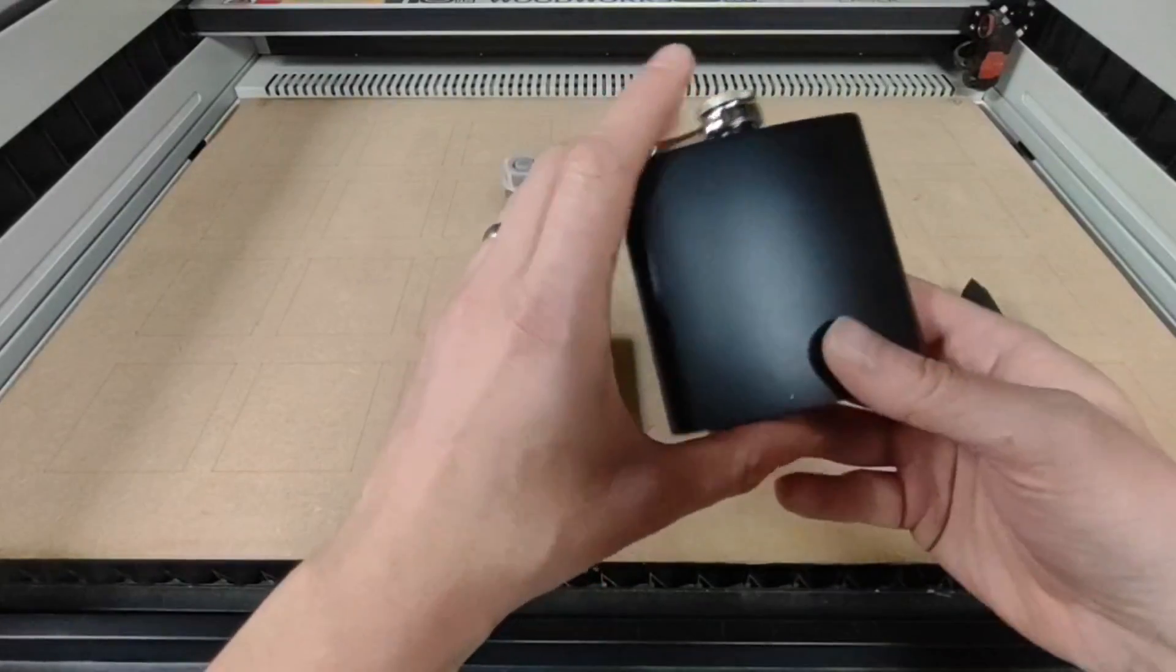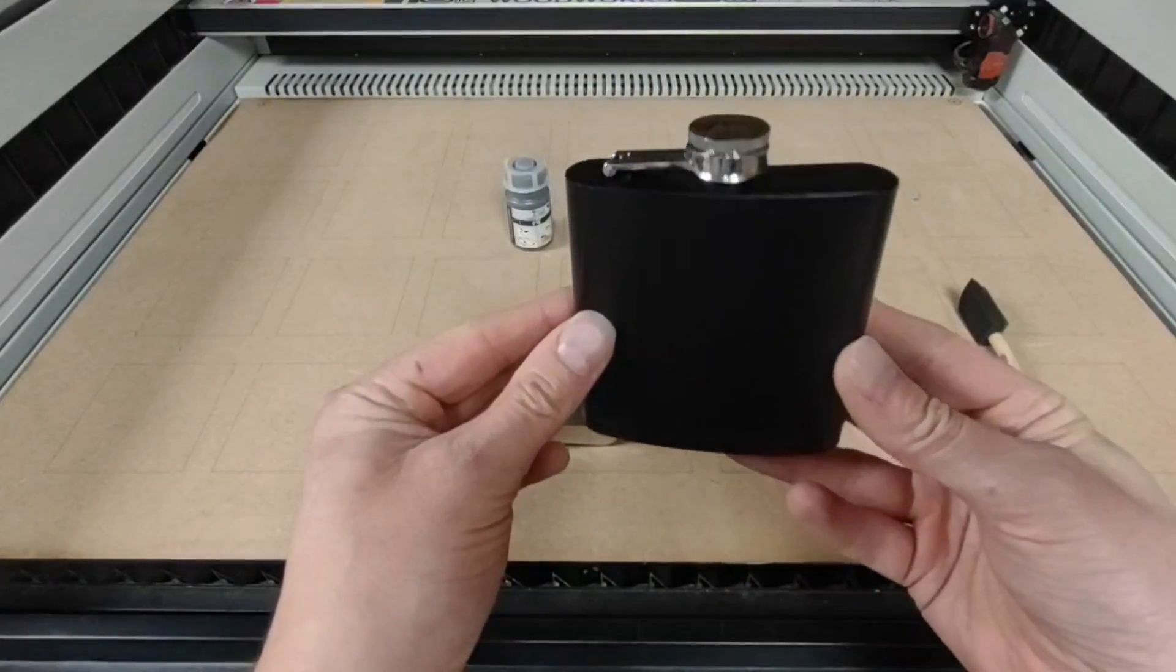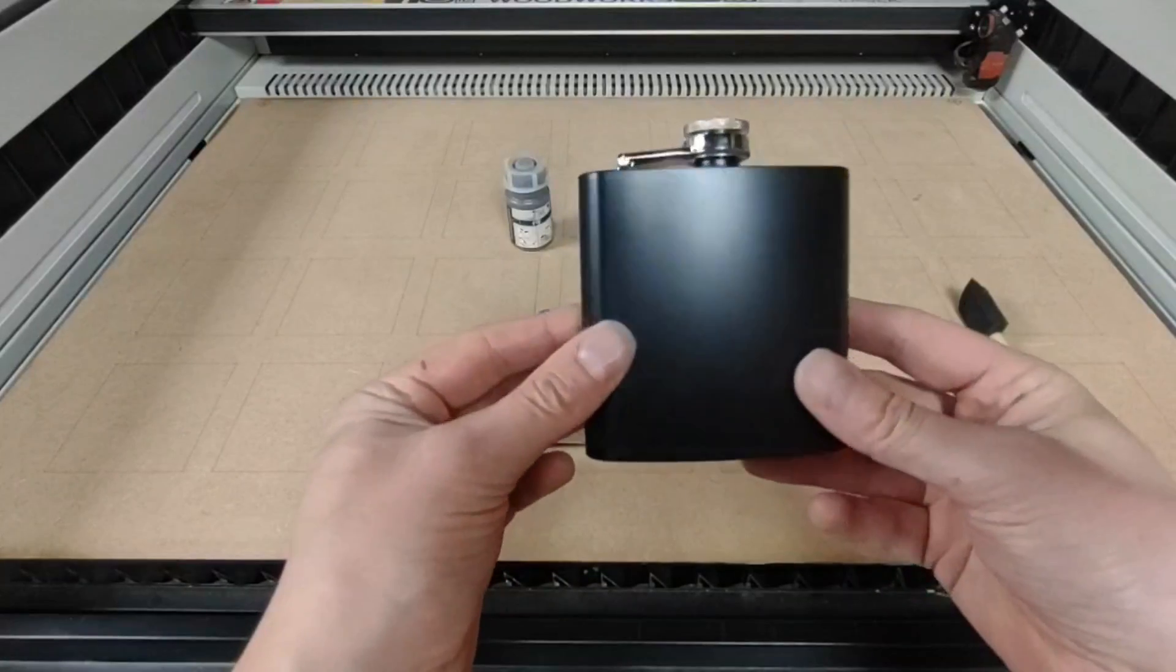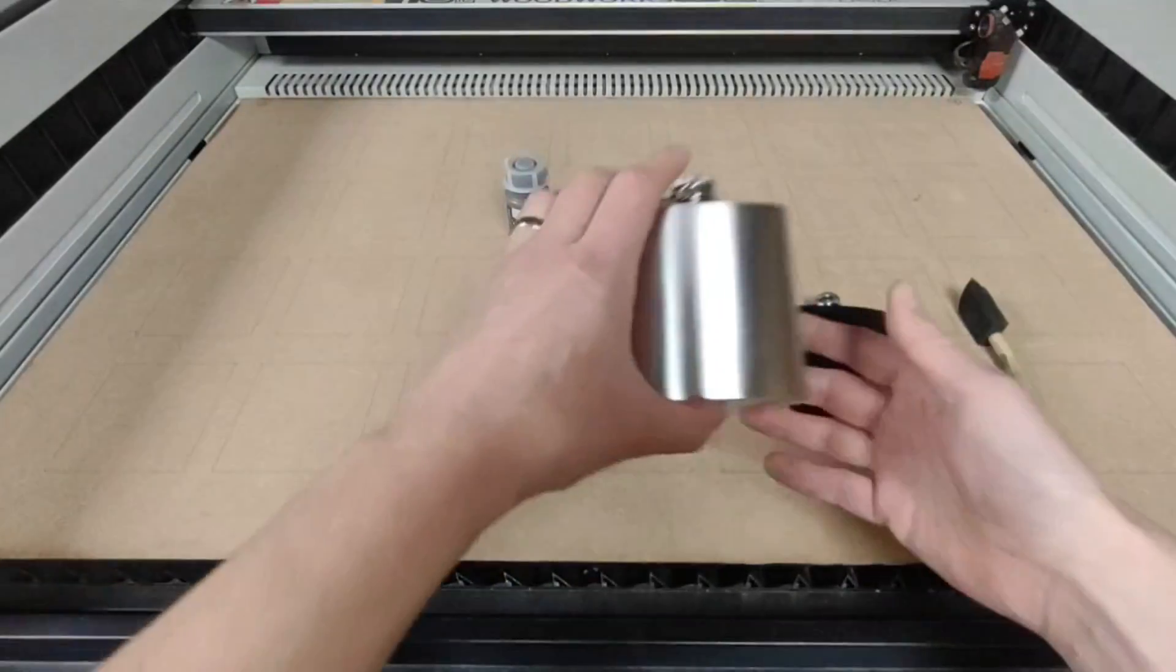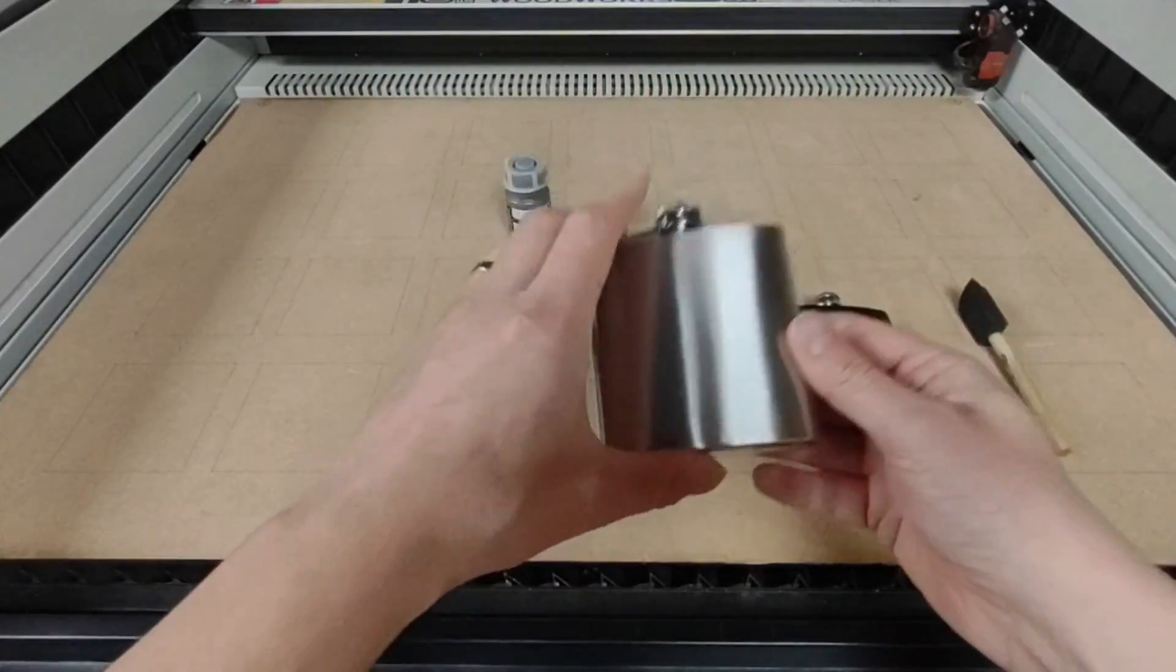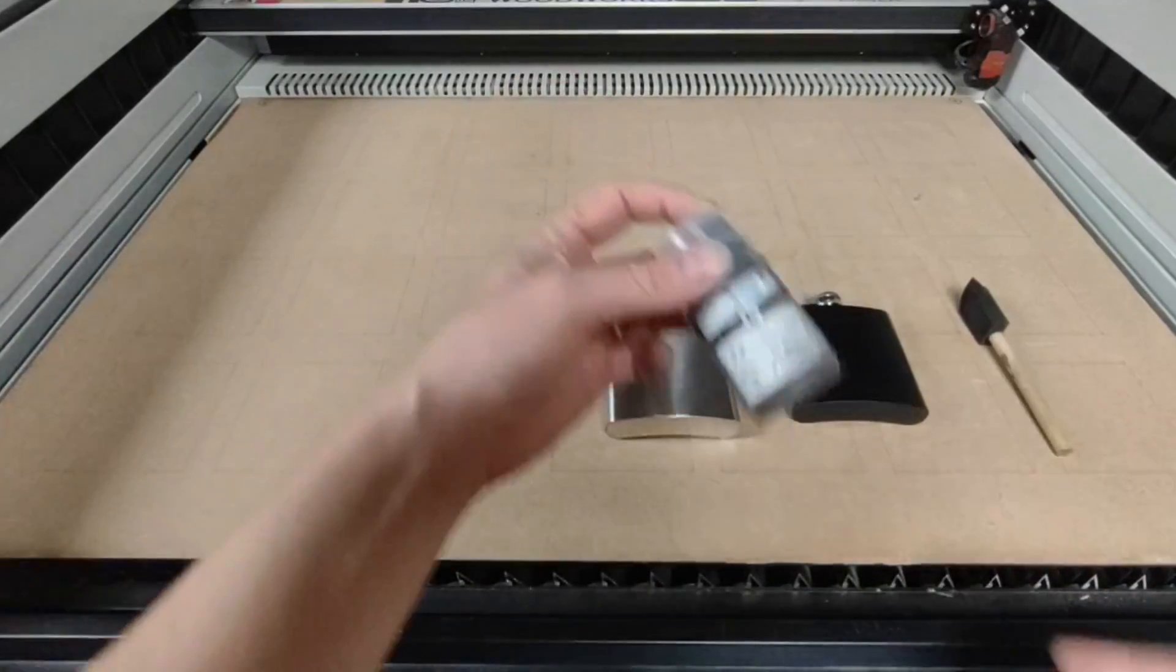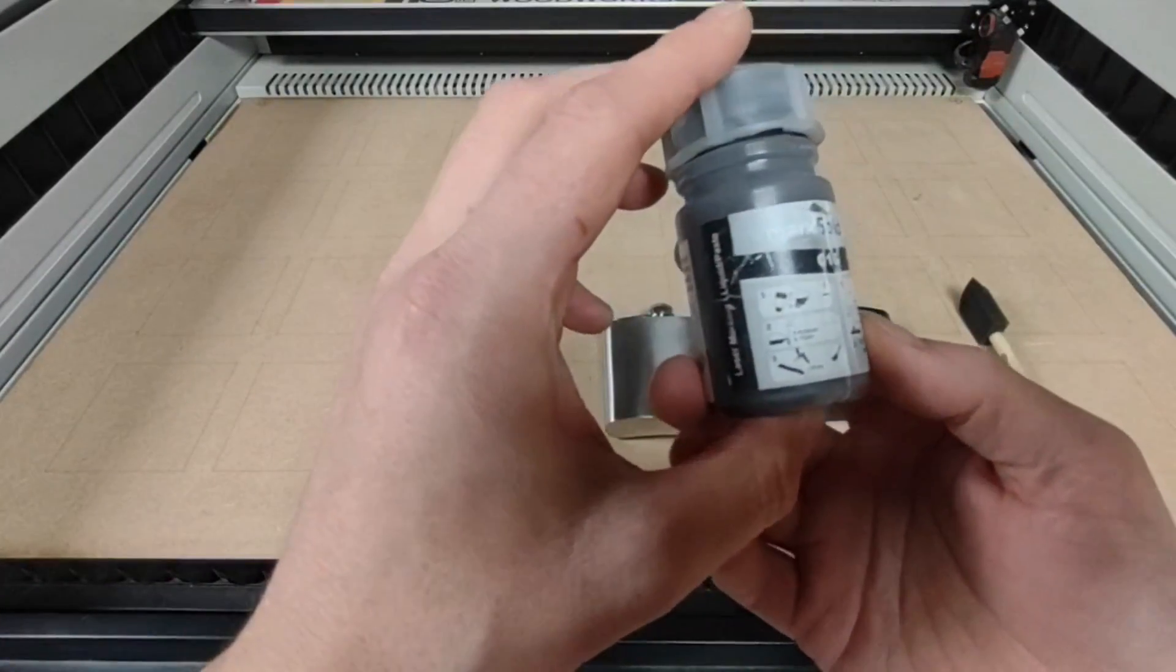Hey folks, how's it going? Welcome back to the channel. Today we're going to be discussing how to laser engrave these hip flasks, and generally speaking it works the same for any metal. We're going to start with the black one and then we're going to do this stainless steel.